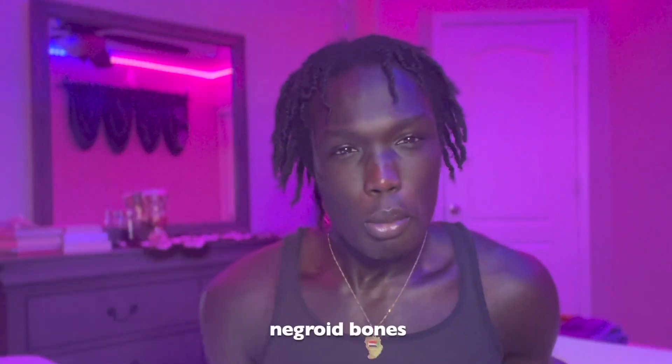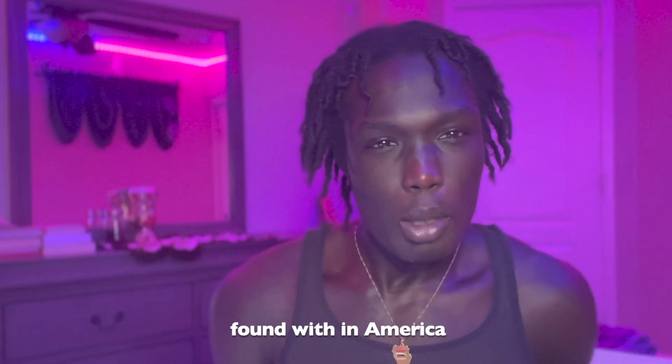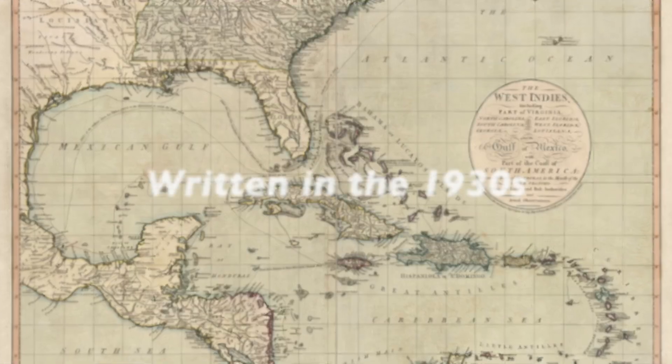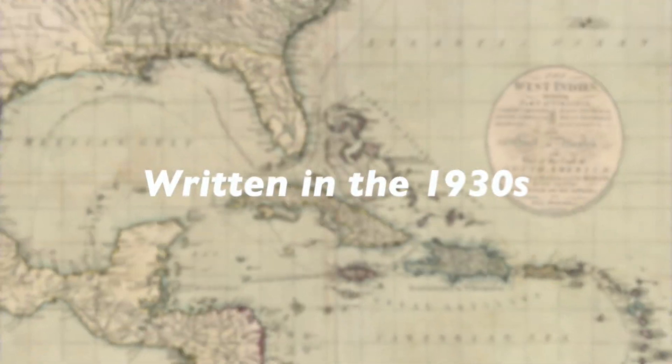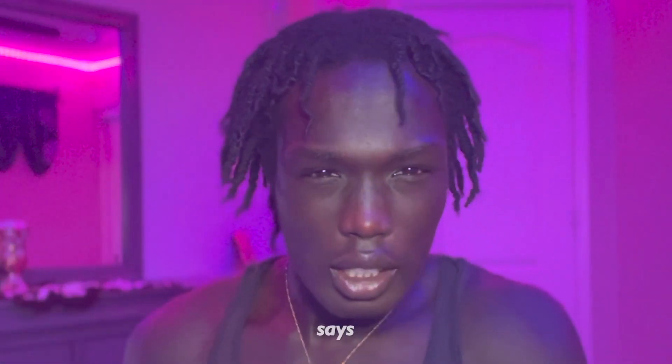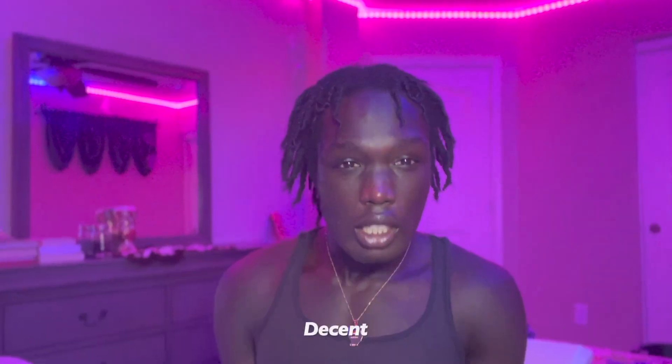Pre-Columbian Negroid bones found within America. Today I'm going to be showing you guys a PDF document. This was written in the 1930s and I'm just going to show you guys what the paper says, not even my own opinion, because I'm not even someone who believes that blacks were here before Columbus and all that stuff, but this is some decent evidence that I came across.